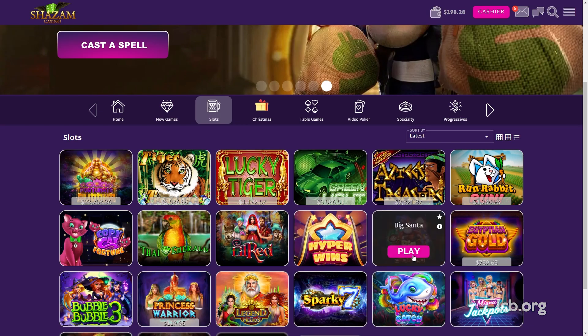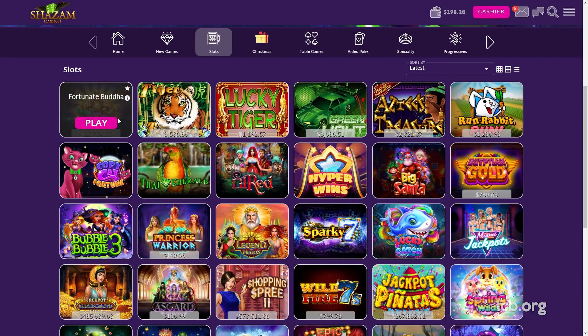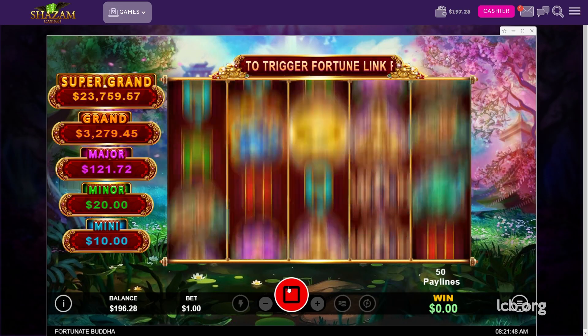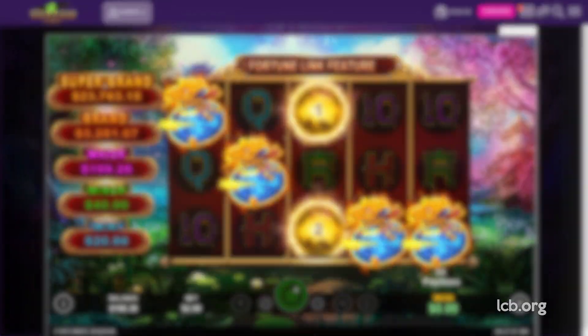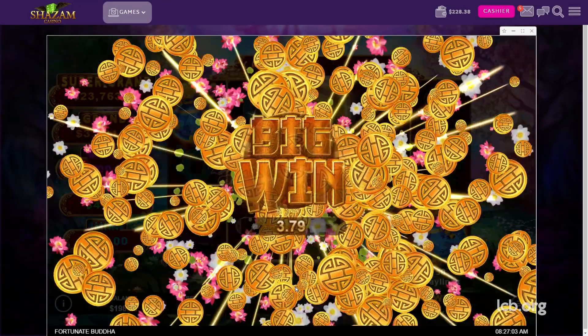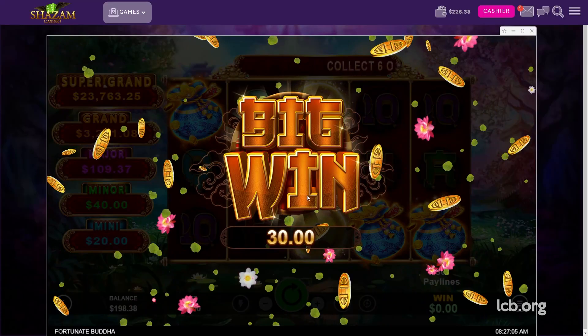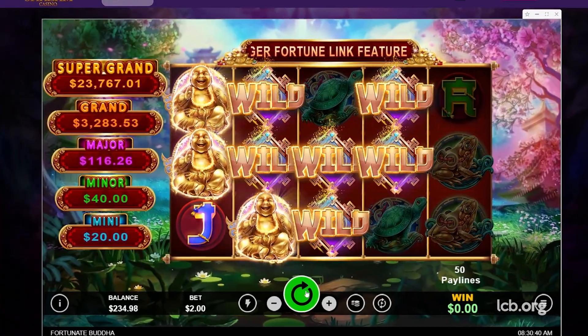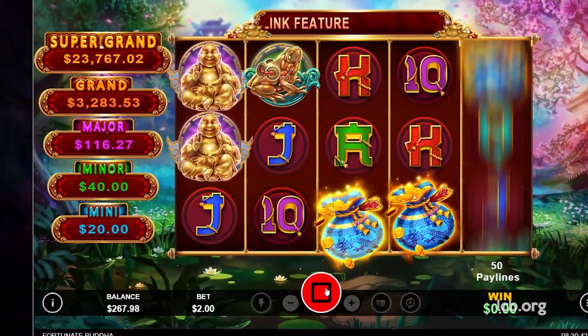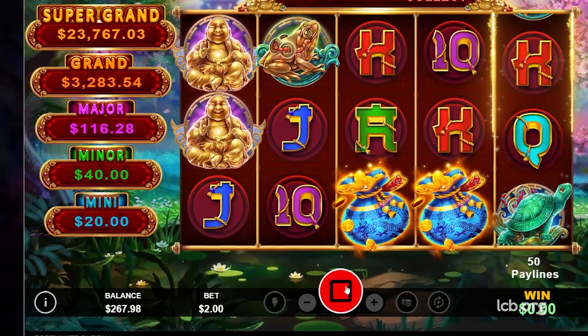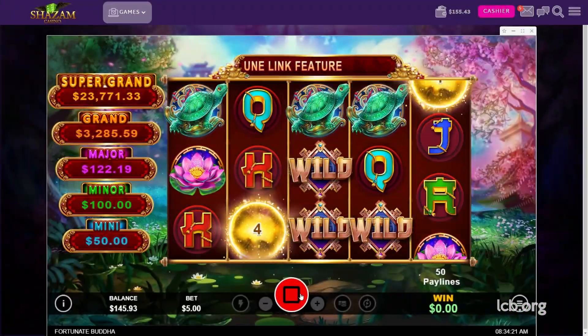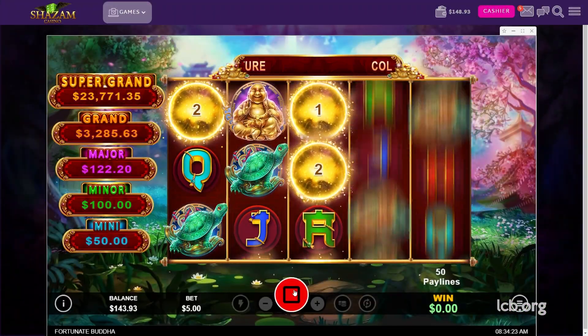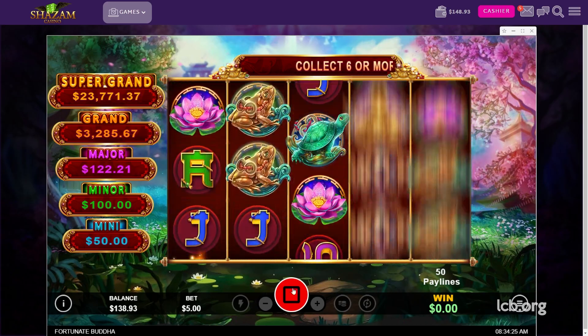With enough cash in his balance to make a few good spins, our tester picked Fortunate Buddha from RTG to warm up. He made a couple of good wins there, the highest ranging at $30 or so, and raised the balance to $267.98 at one point. That streak didn't last very long and Juggalorosco had to look elsewhere.